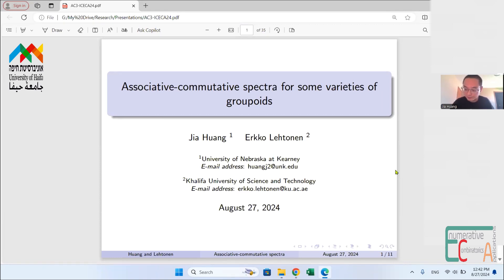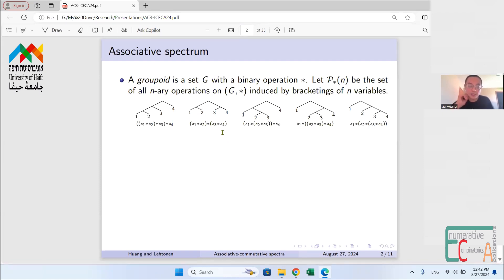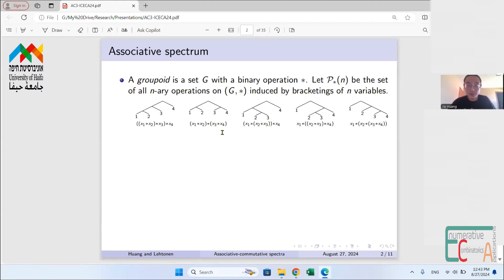What's a groupoid? It's just a set with a binary operation — a set G with a binary operation star. We can look at all the n-ary operations on this groupoid induced by a bracketing of n variables. An example is shown here: we have four variables x1 through x4, and there are five different ways to bracket them using star. This is not surprising because these are in bijection with binary trees with four leaves — there are five of them, which is a Catalan number.